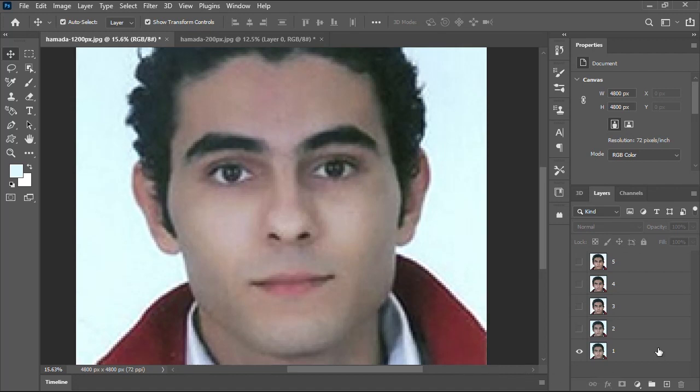As you can see here this is the original portrait, a very low resolution image. We'll go through four different steps to enhance the quality of this image.